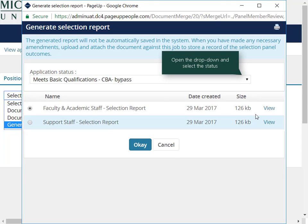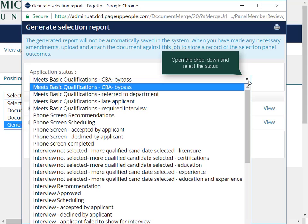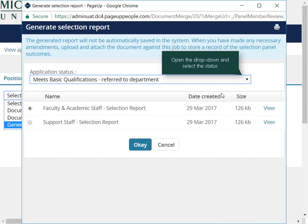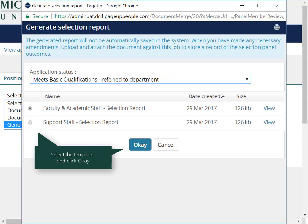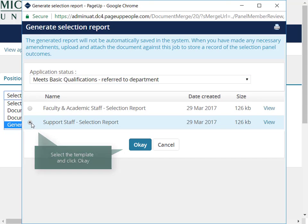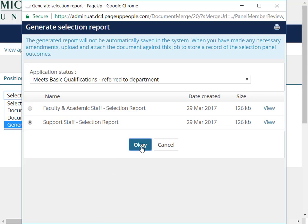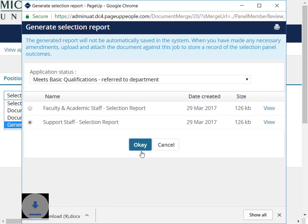Select the application status from the drop-down menu that reflects the current stage in the process. Choose a selection report template that is appropriate for the posting, and click OK. The report will pull in all applicants, but by selecting a particular application status, the search chair ranking will be displayed if it has been provided. Then open the PDF as indicated by the browser.